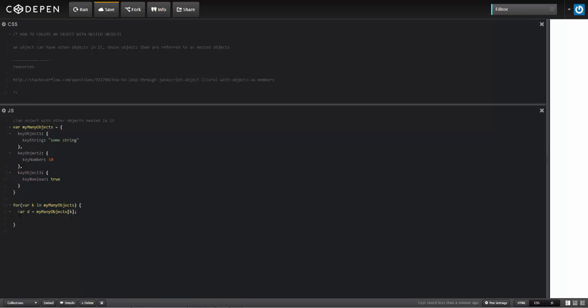And then I'll go ahead and create another for-in loop to get into the next object, the nested object. So I'll say for var p in d.